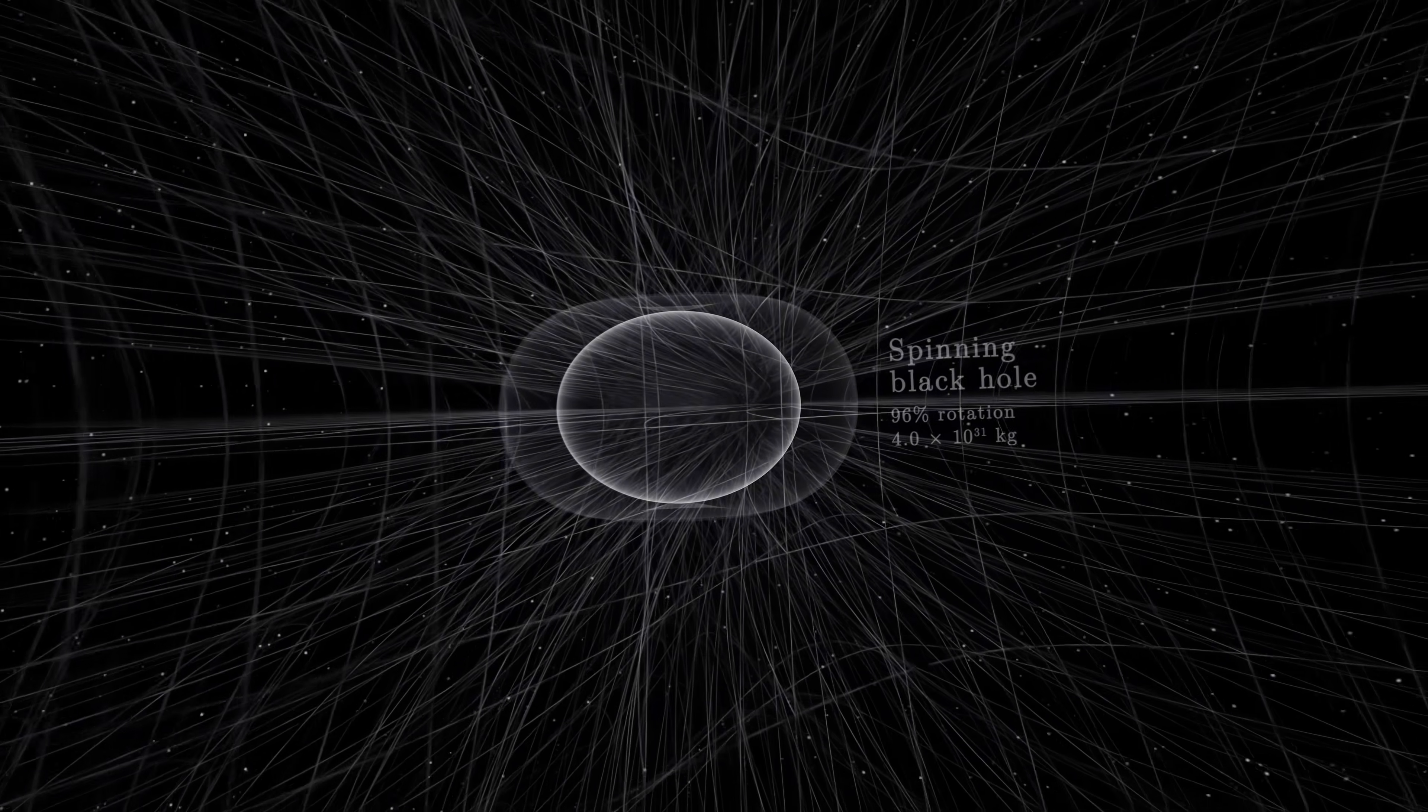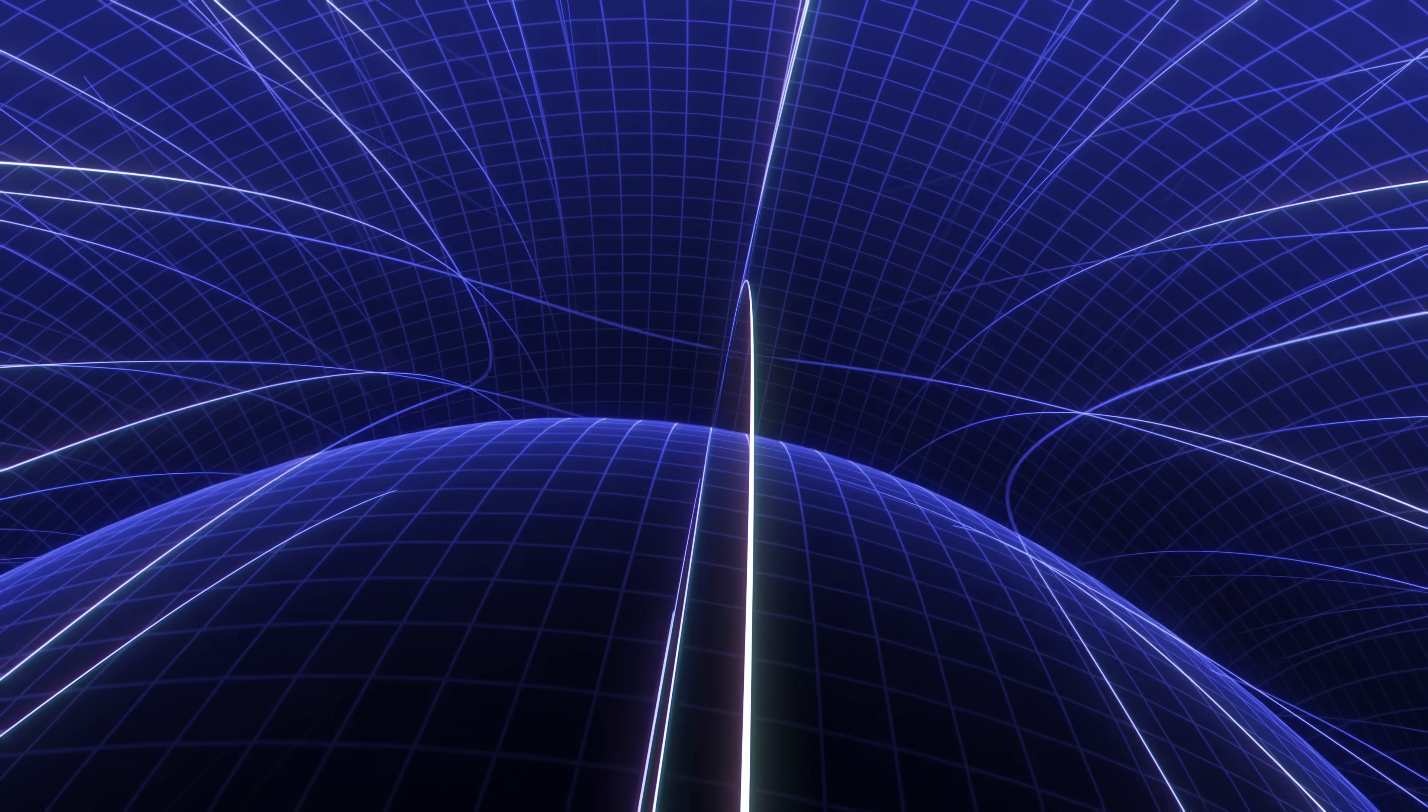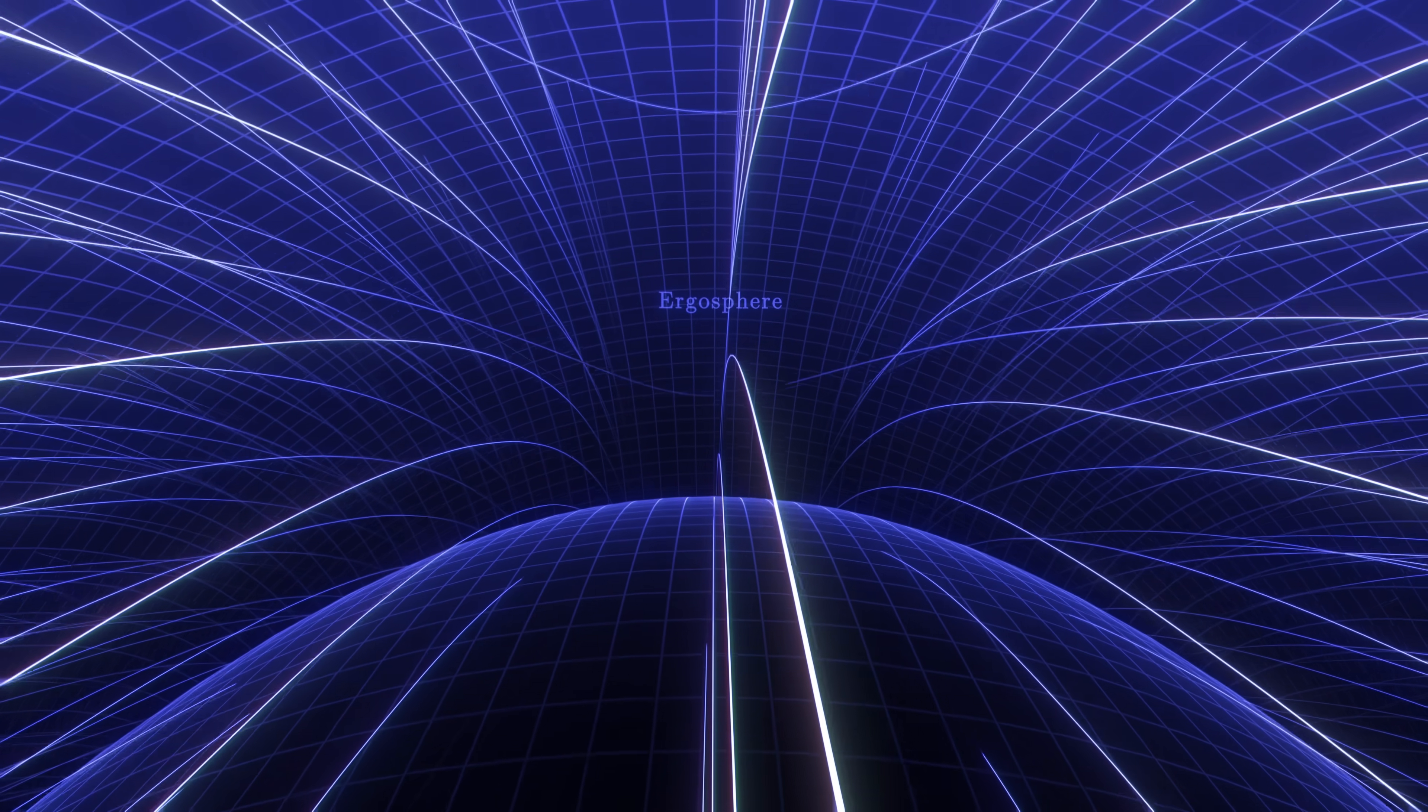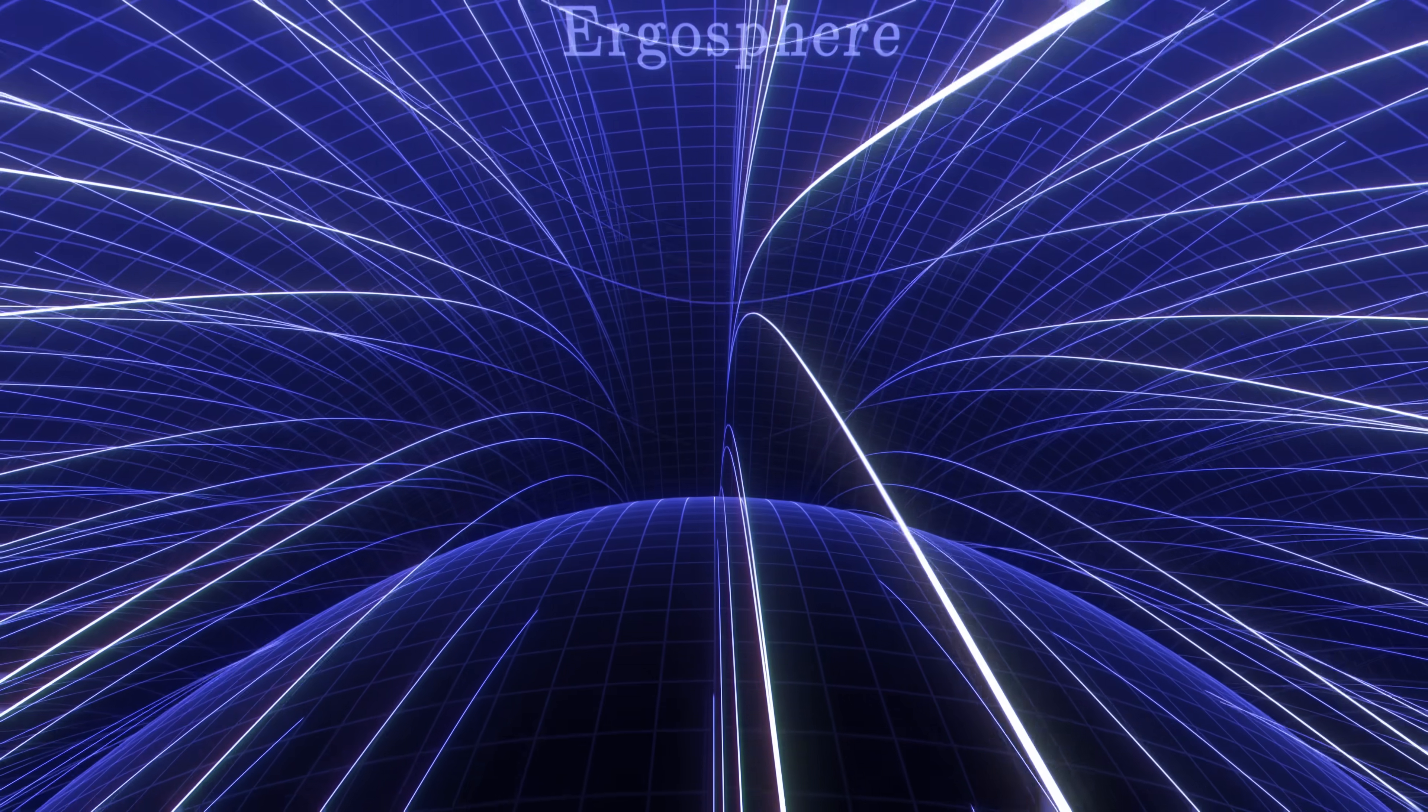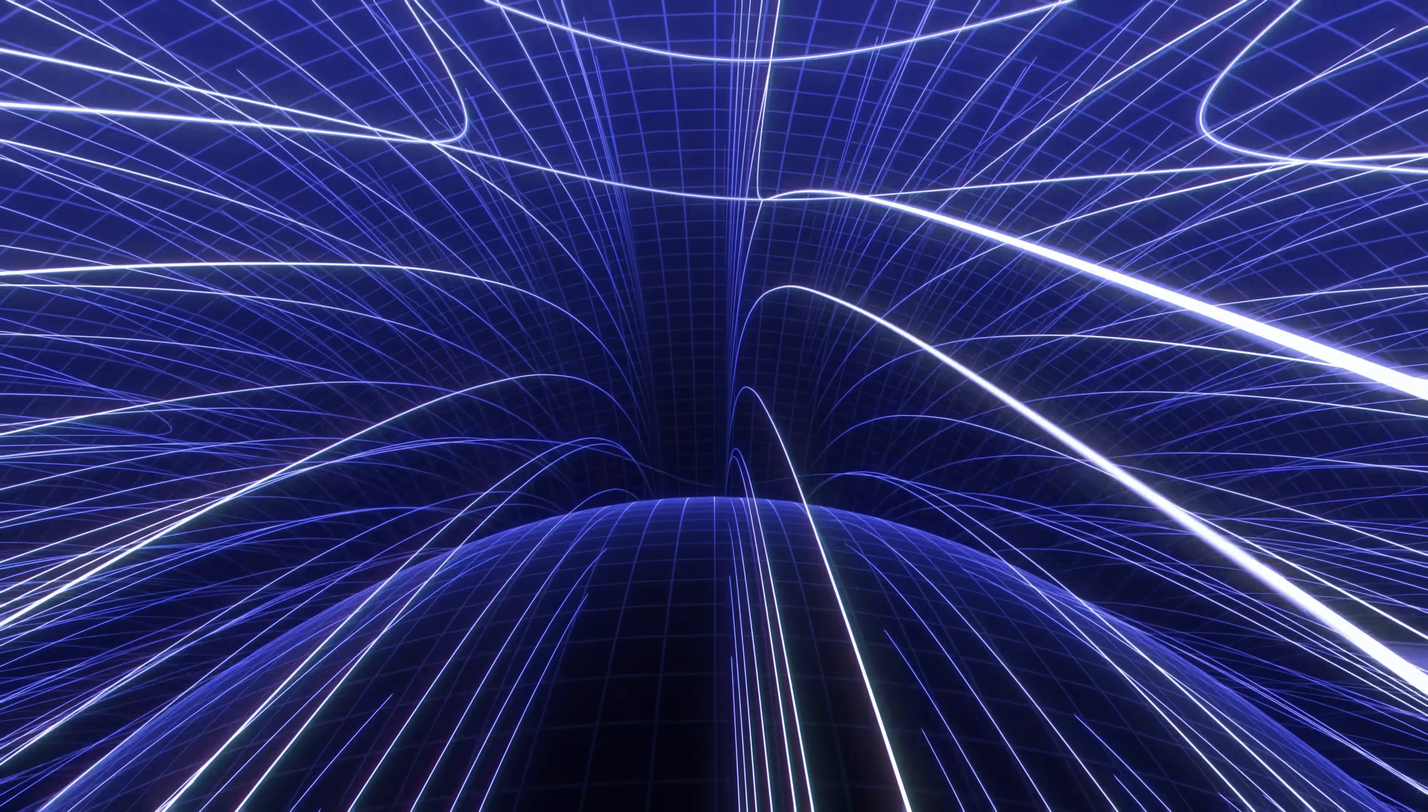Below a certain distance, inside what we call the ergosphere of the black hole, the entire grid is carried into a faster-than-light vortex, which drives bodies in the same direction of rotation. Even light is forced to rotate with the black hole.